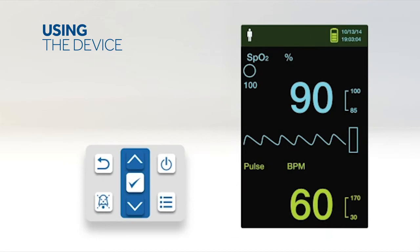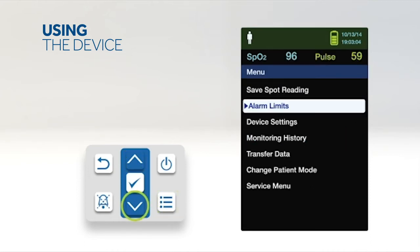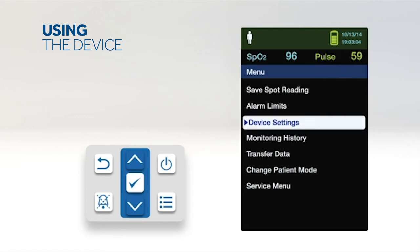Access the device settings menu to adjust the monitor's brightness and volume. To access the device settings menu, press the menu button. Then press the up button or down button to highlight the device settings menu. Press the OK button to select device settings.